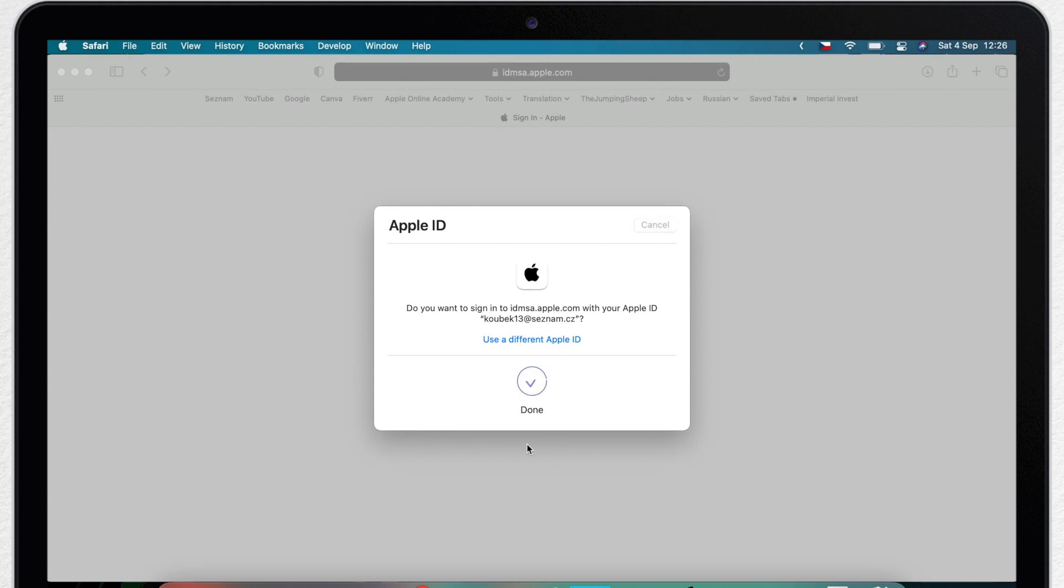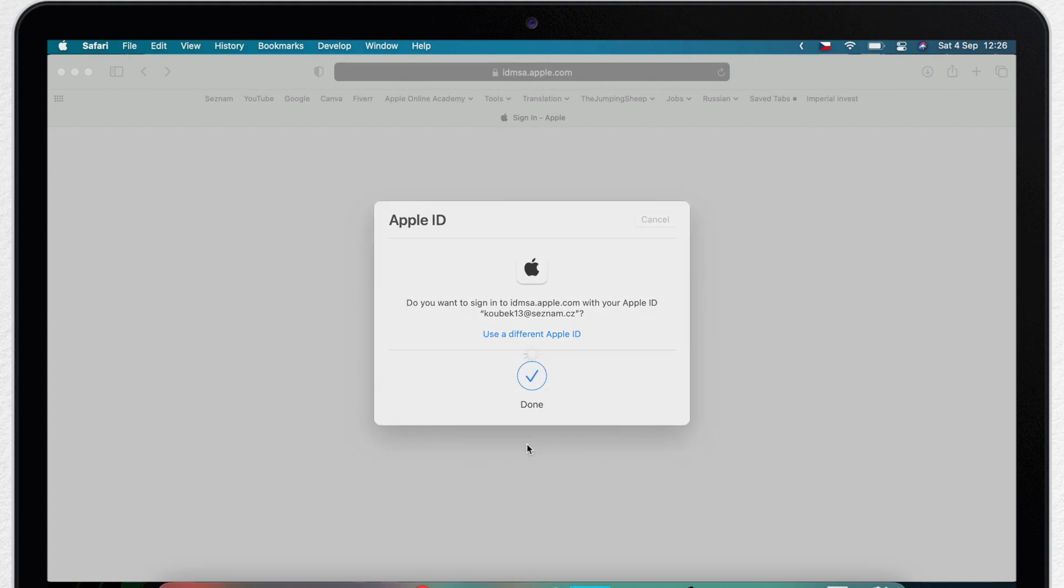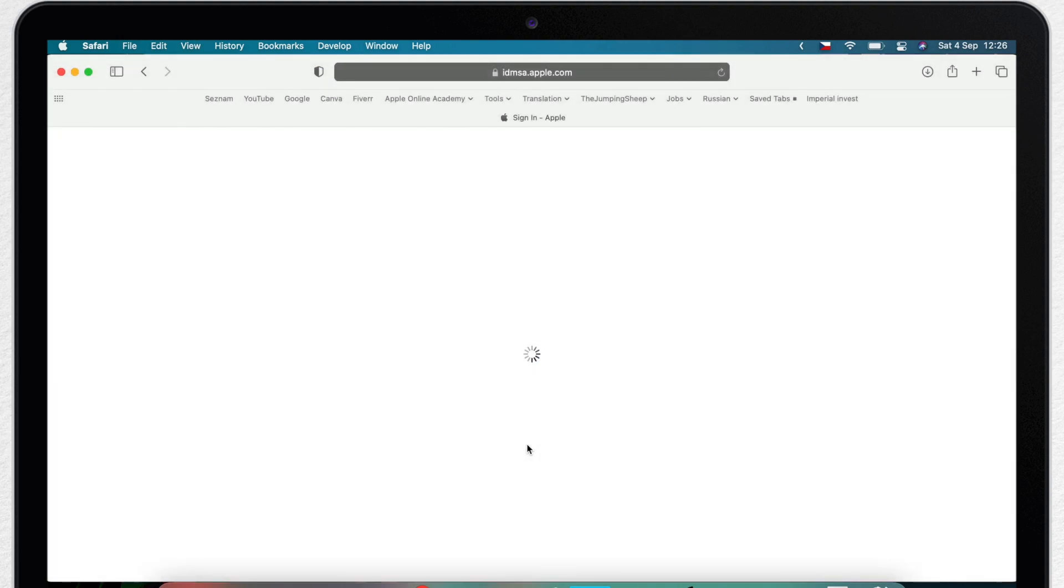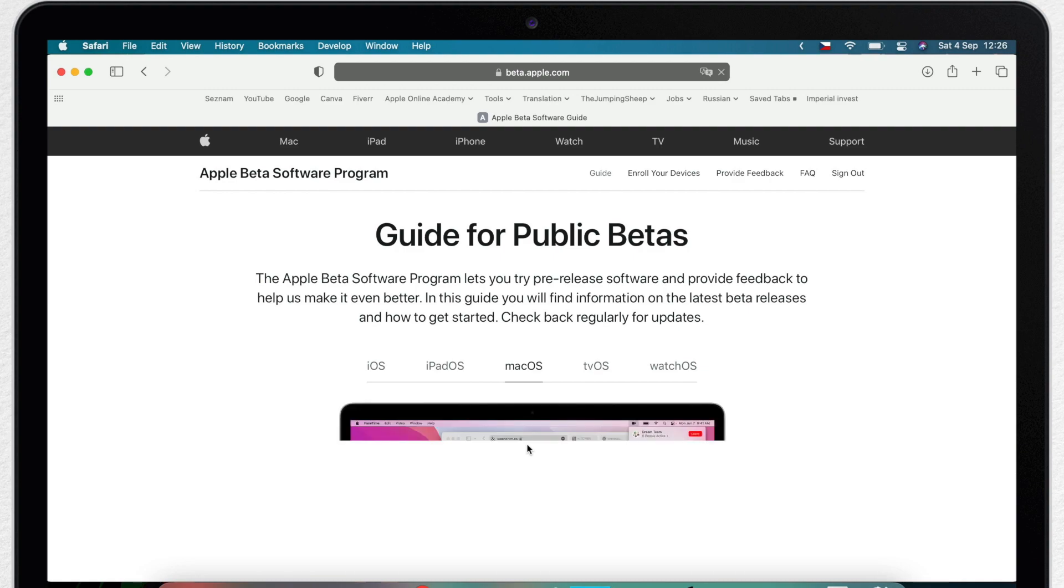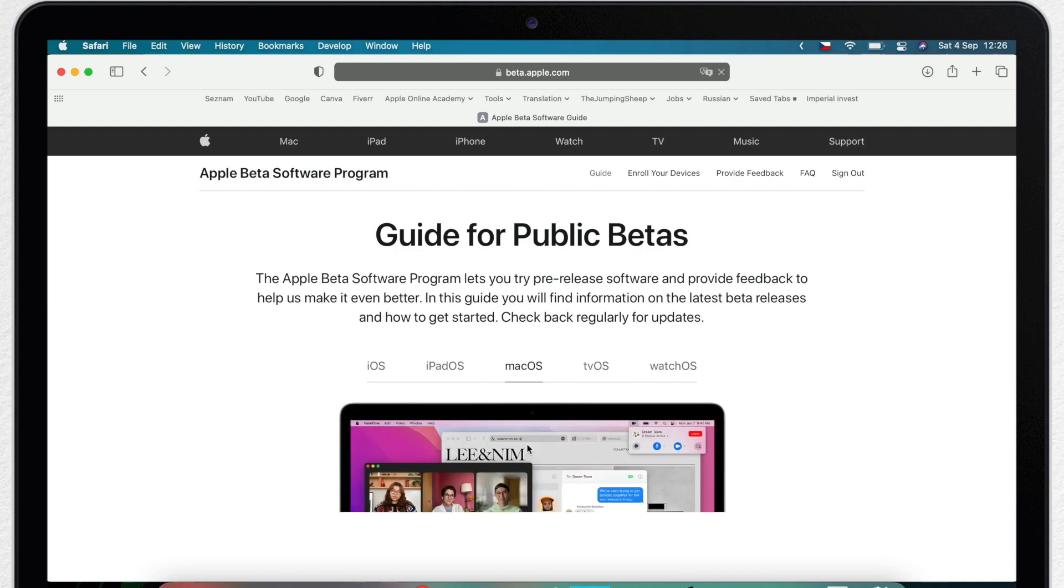Now you have to enter your Apple ID and password and then a two-factor authentication code if this verification is required. You need to agree to the terms and conditions and whatsoever, just follow the instructions.